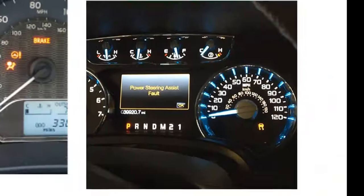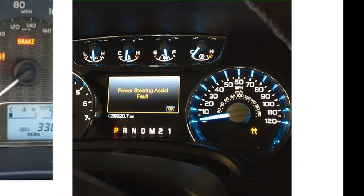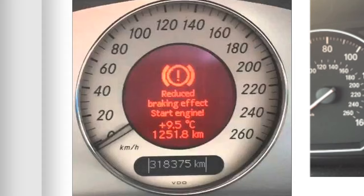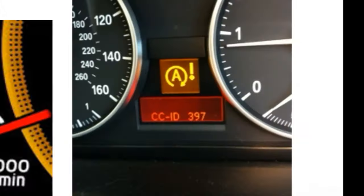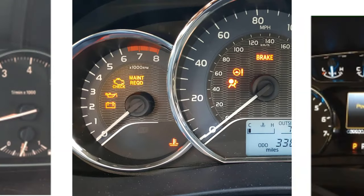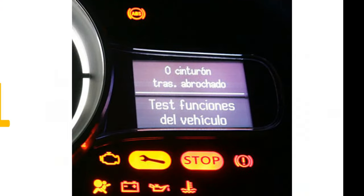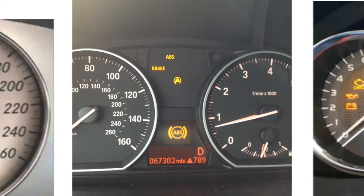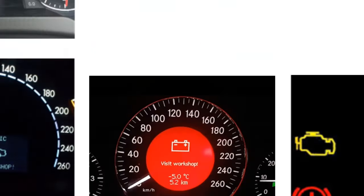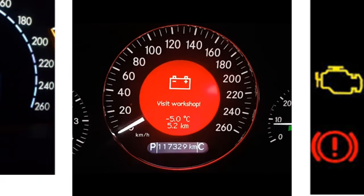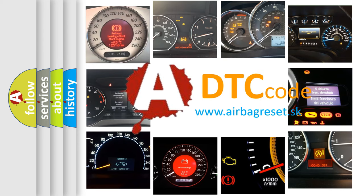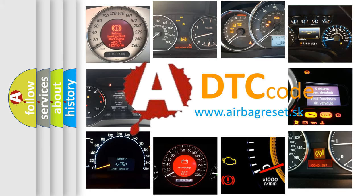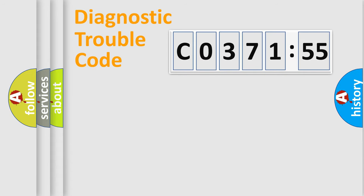Welcome to this video. Are you interested in why your vehicle diagnosis displays C037155? How is the error code interpreted by the vehicle? What does C037155 mean? Or how to correct this fault? Today we will find answers to these questions together.